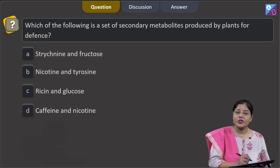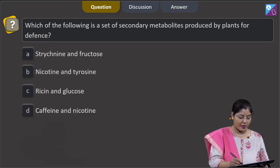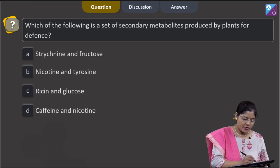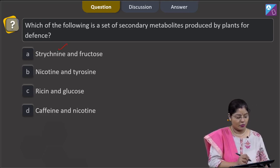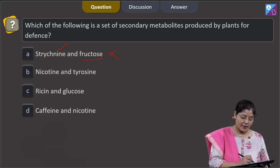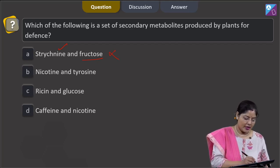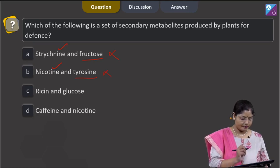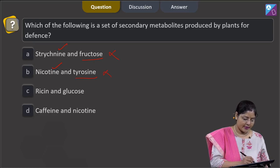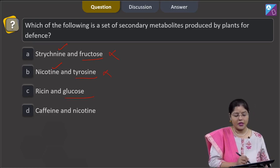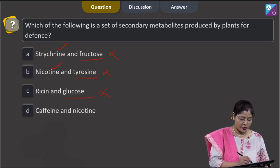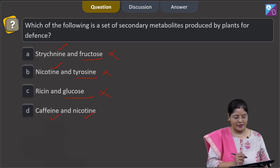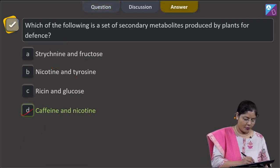The next question asks which set of secondary metabolites is produced by plants for defense. Option 1 — strychnine and fructose: strychnine is a secondary metabolite produced for defense, but fructose is a primary metabolite, so this is incorrect. Option 2 — nicotine and tyrosine: nicotine is a secondary metabolite for defense, but tyrosine is an amino acid and primary metabolite, so incorrect. Option 3 — ricin and glucose: ricin is secondary but glucose is primary, so incorrect. Option 4 — caffeine and nicotine: both are secondary metabolites produced by plants for defense. The correct answer is option D.